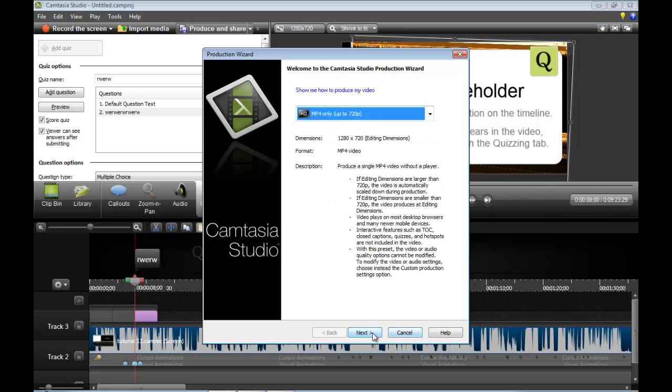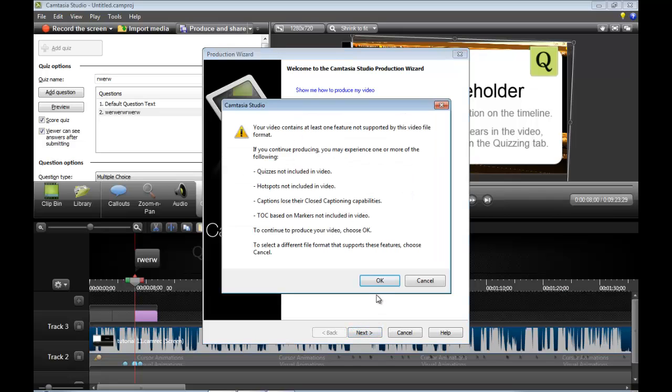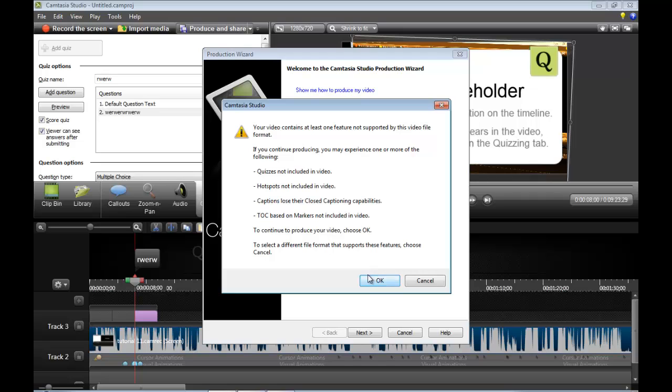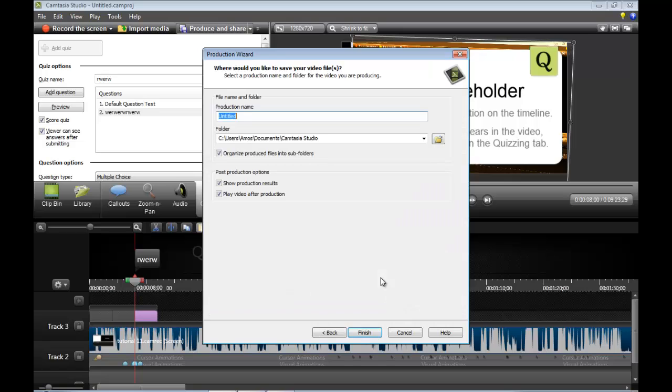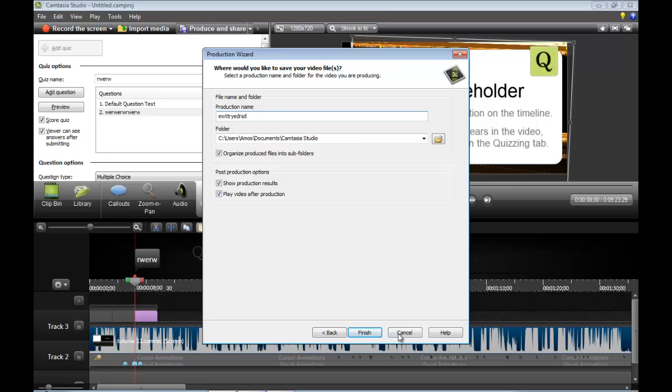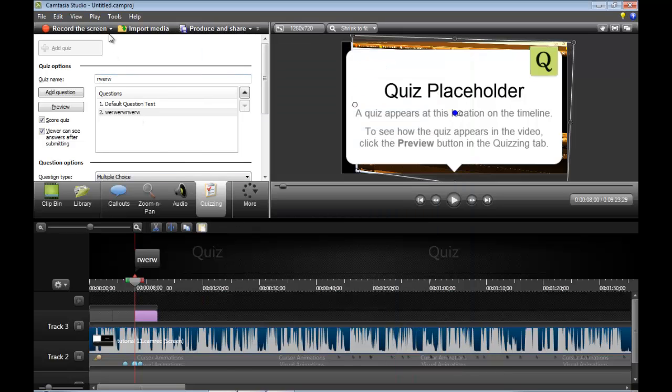But I'm still going to go with just making it mp4, like an mp4 only 720p. Go to mp4 up to 720, this is HD by the way. Next your formats. Quizzes are not supported, hotspots, captions, closed caption capabilities. Make sure that you want to add a title, then where you want to make the video, then you press finish and then it will render the video. The longer the video and the more stuff on it, the longer it will take.